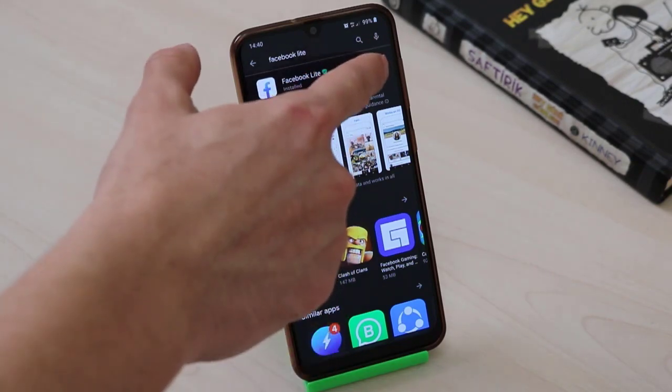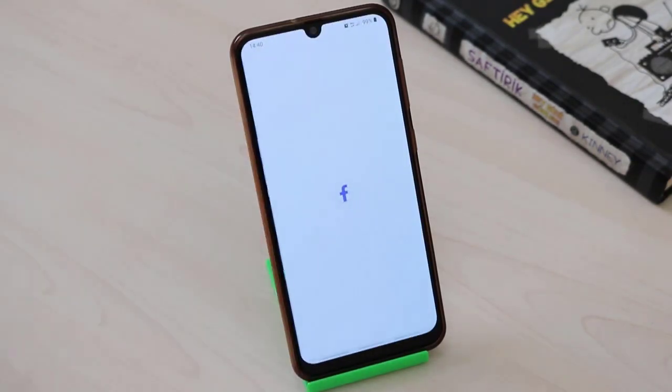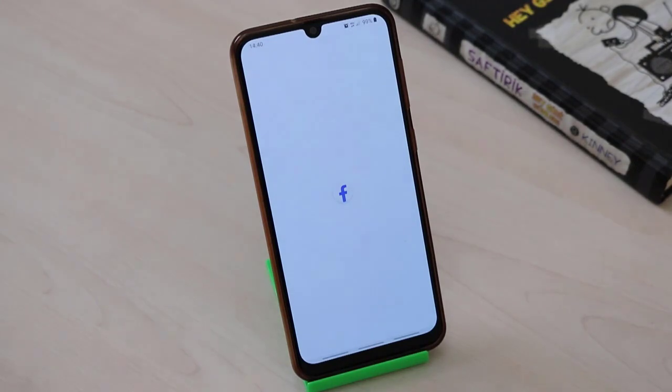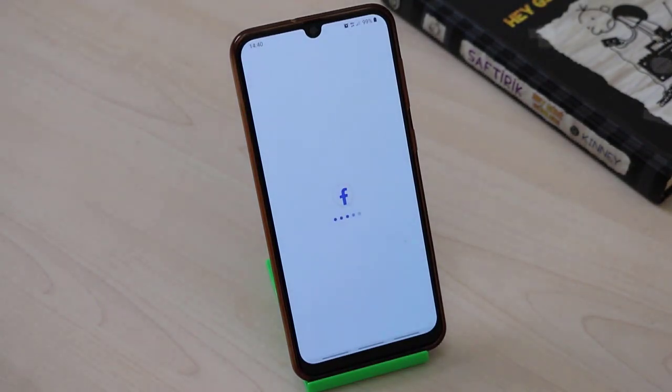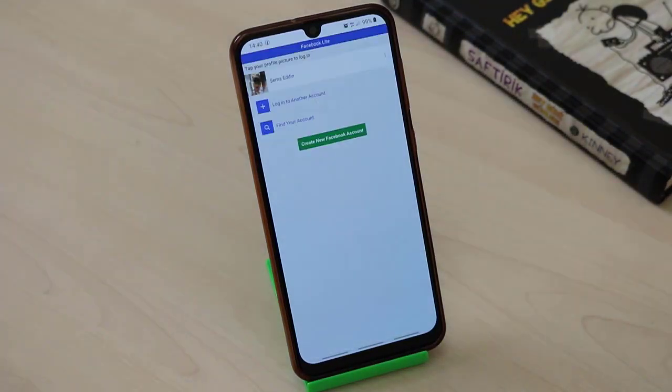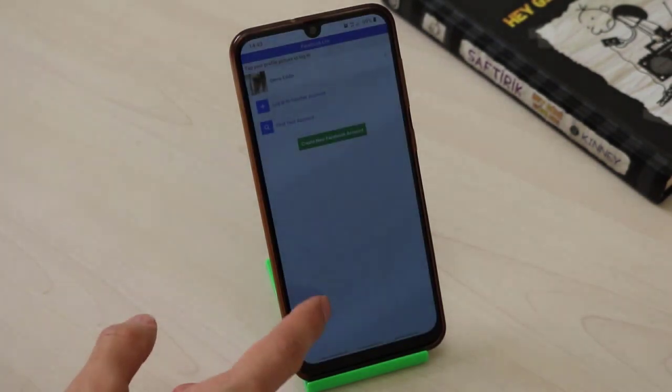Once you install the application, go ahead and open this app on your Android device. Wait for a few seconds, then you have to log in to your account on this application.